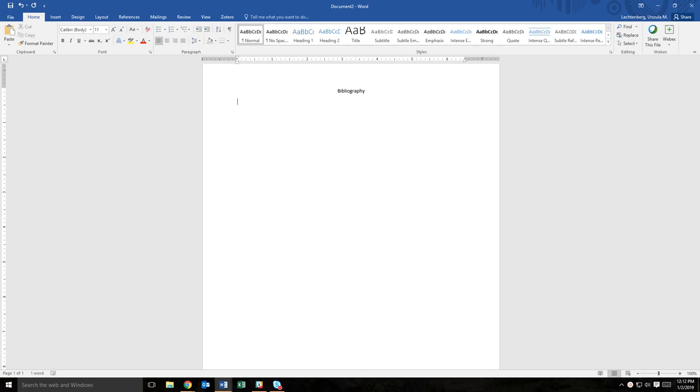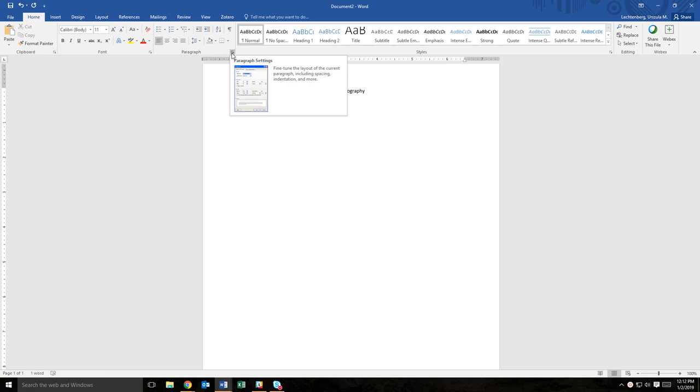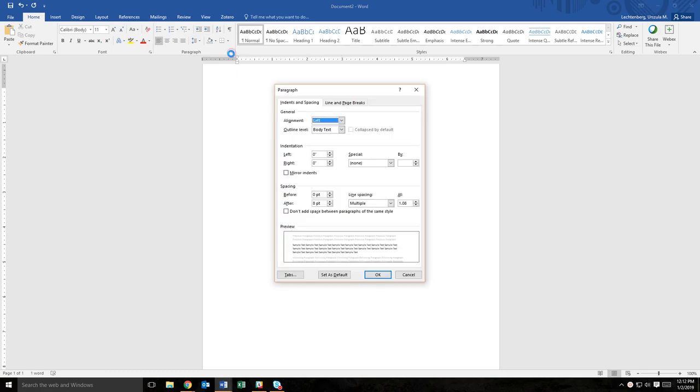To set up formatting for your bibliography, you need to utilize what is called a hanging indent. To set up a blank page, find the paragraph section on the home ribbon and select the arrow on the lower right-hand corner for paragraph settings.